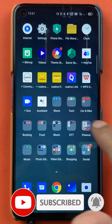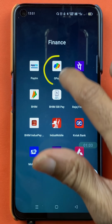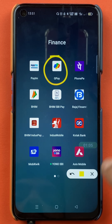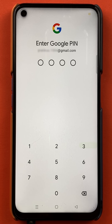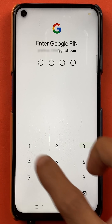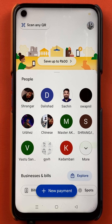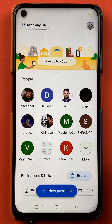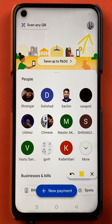So to select a primary or a default account in Google Pay application, you have to open the application first. You have to enter the four digit pin and start the application completely. Once the application is started, this is the kind of interface you can see on the mobile screen, and to select a primary or default account, you have to just tap on the profile icon.